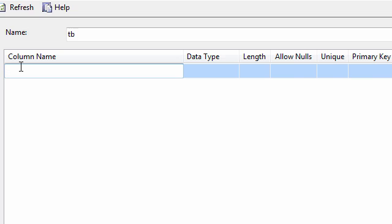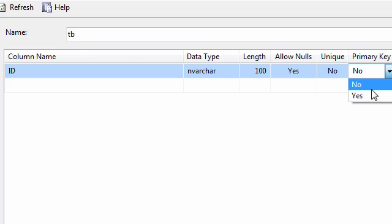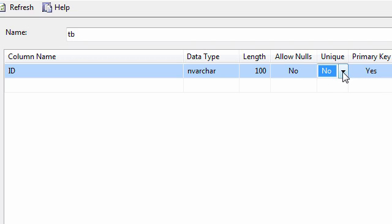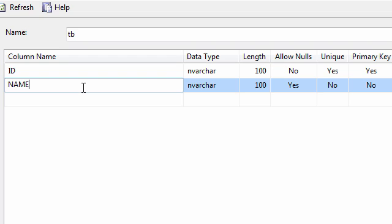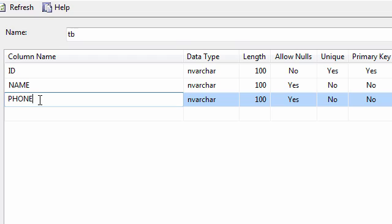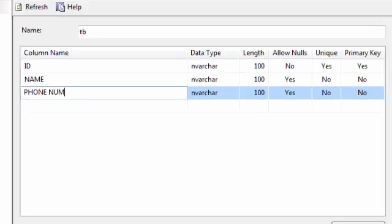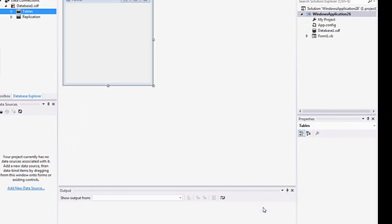So the first column is going to be ID and it's going to be with the primary key and unique. And we're going to jump to the second column and going to name it name and the third one I'm going to call it phone number. So phone and that's it with the table. Just click OK. We're done with it.